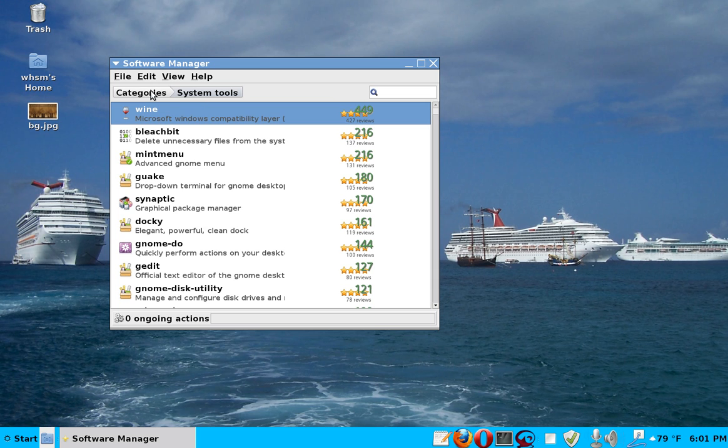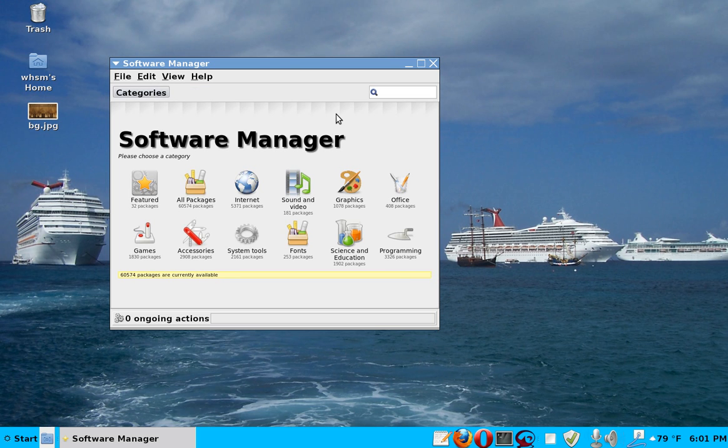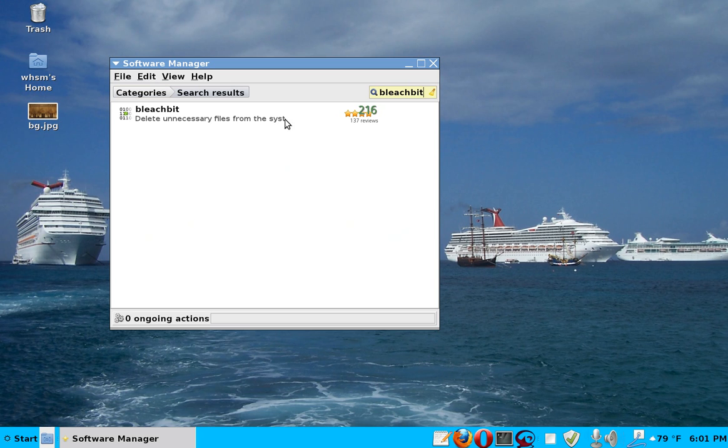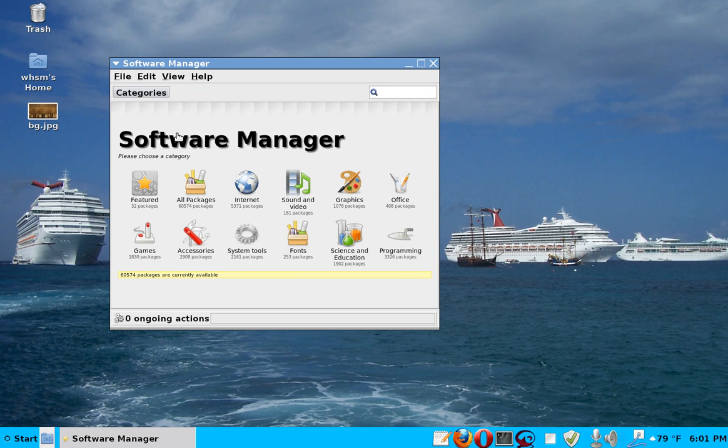You could also, when you are on categories, and you happen to know the name of it, you could also just say bleach bit. And it will find it of course. And here is bleach bit. That one I have also installed.